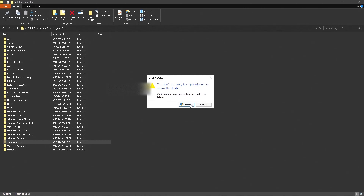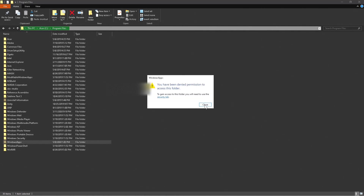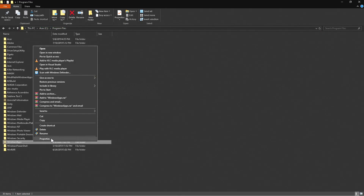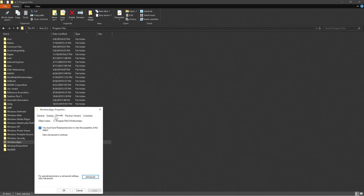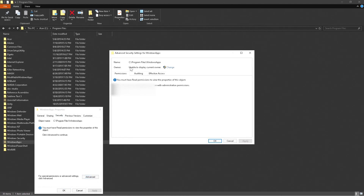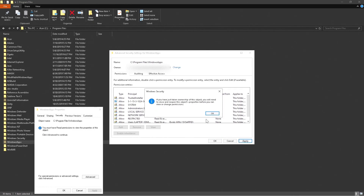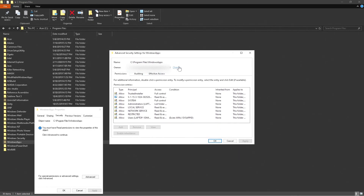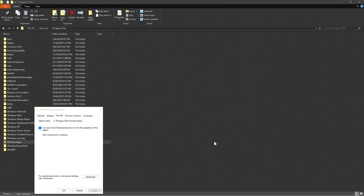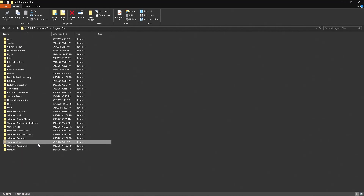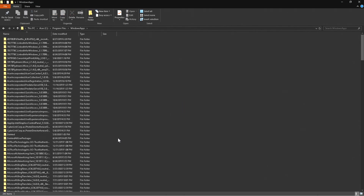If you click on Windows Apps, it's going to say you have been denied permission. You'll need to right-click, go down to Properties, click on Security and then Advanced. Once you're in Advanced, find the Owner field and click Change. Type in the email you used to sign into Windows, then click Check Names. Once located, click OK, then Apply — it will apply permissions to everything in that folder. Click Continue and then OK.